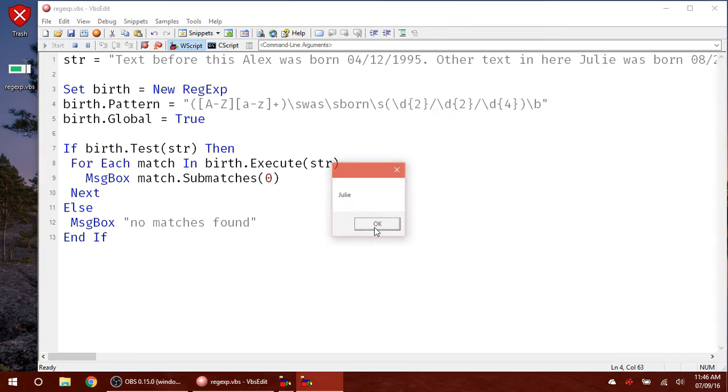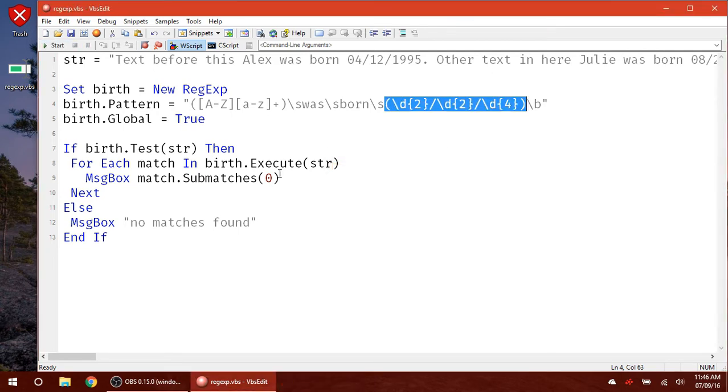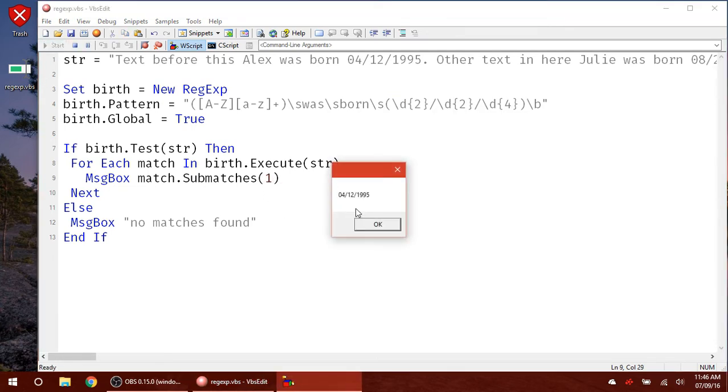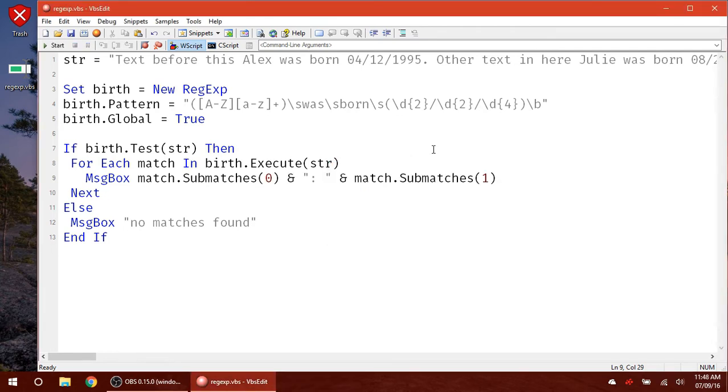Then the next one, it just pulls out Julie. If you wanted to get the date they were born, you could put one here. So now we have the date of Alex and the date of Julie alone by itself. So again, you can just use these how you want to.